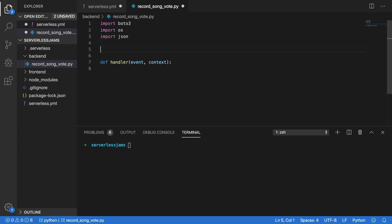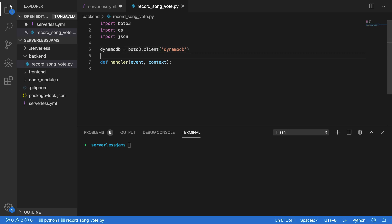Next up, we're going to create a DynamoDB client here. I'm going to call this just dynamodb to make it simple, and then I'll set this equal to the boto3 client value here. In particular, we'll use dynamodb to get that DynamoDB client out. Now, once all this is set up, we can actually start writing our code inside of our handler.